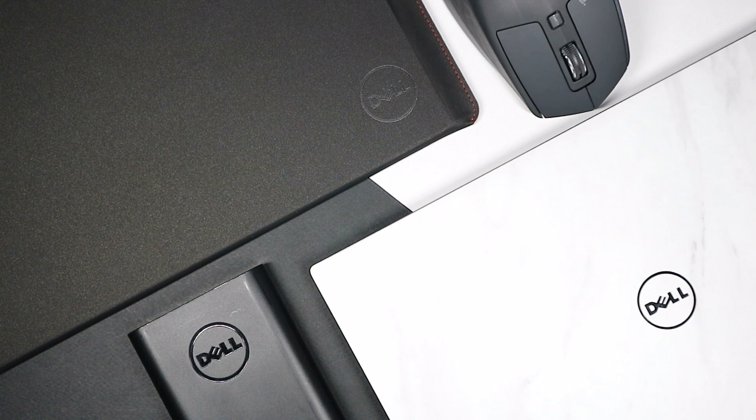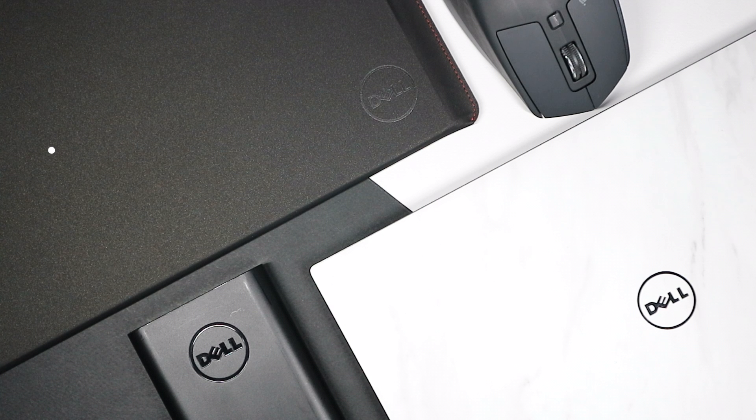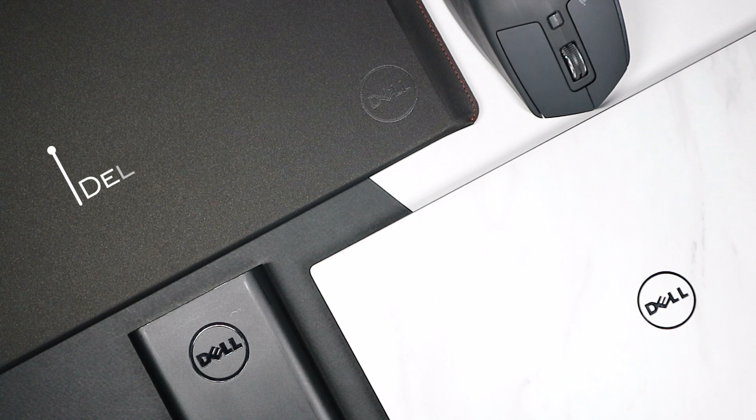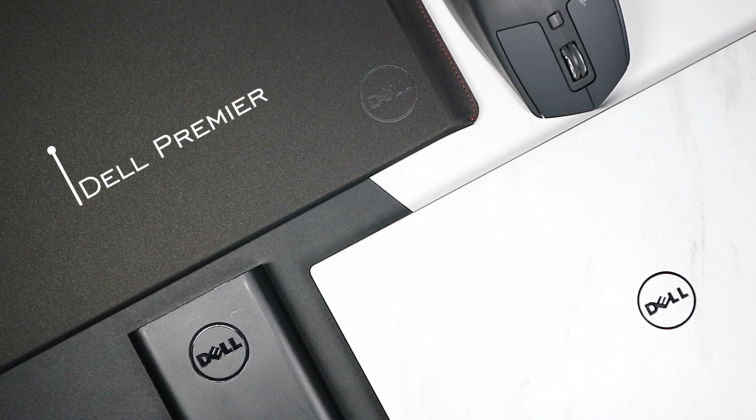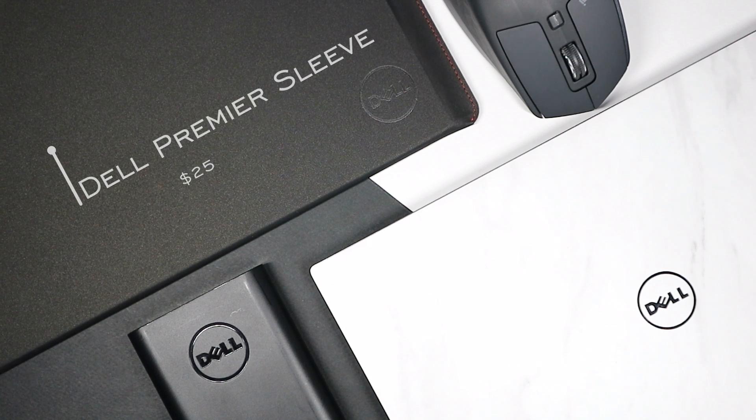Hey everyone, this is Everyview, and today I'll be showing you four must-have accessories for the XPS.